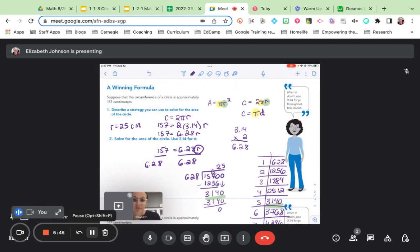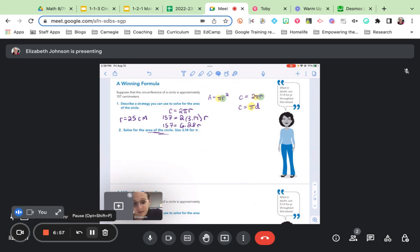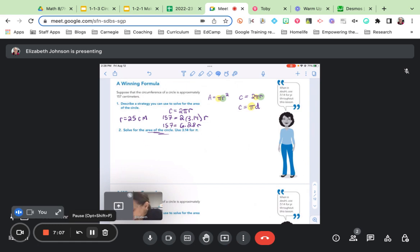Now remember, what's our goal here? Our goal is to find the area of the circle, and that's what we're asked to do here on number two. So just to review, what we did so far is we substituted the circumference into our circumference formula. We substituted 157 in place of C. We used 3.14 for pi, and we found that our radius was 25. Now that we know that, we can use our area formula to find the area of the circle. So let's do that.